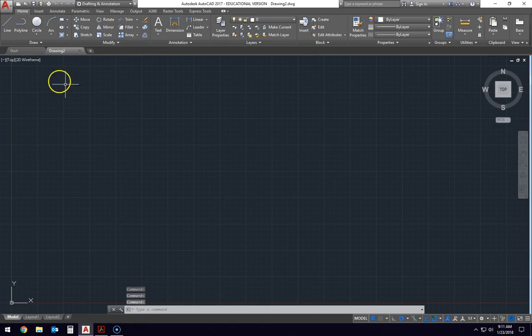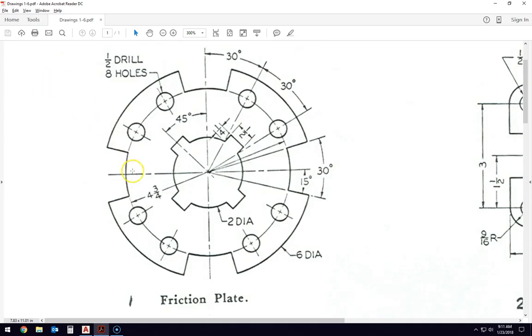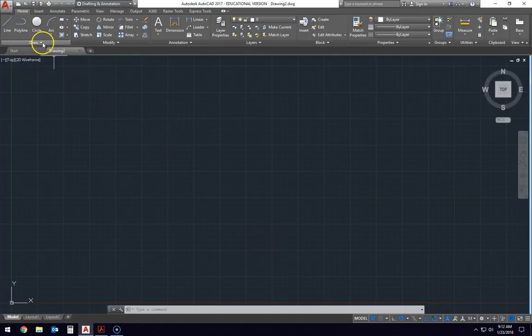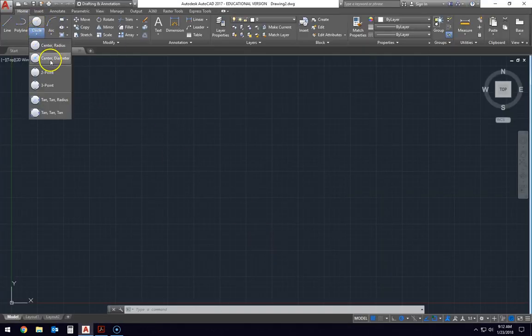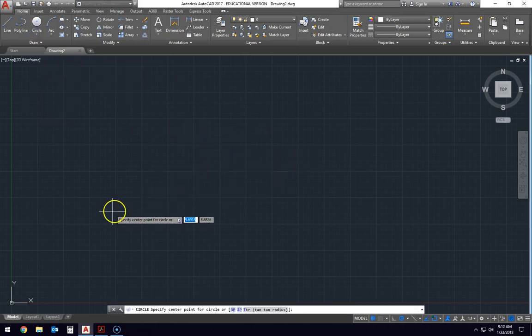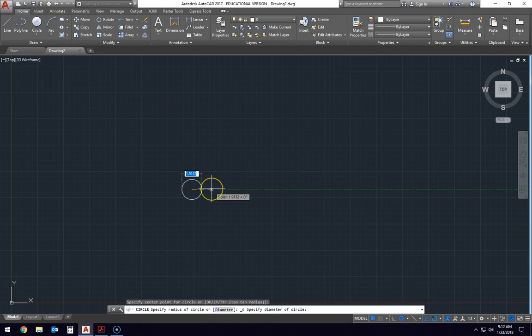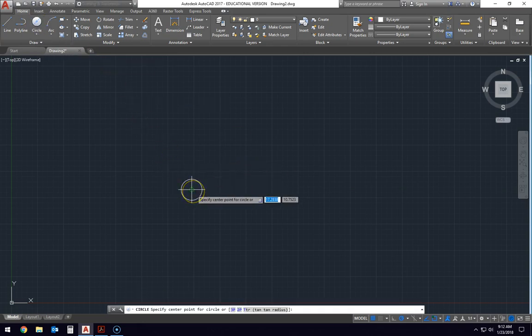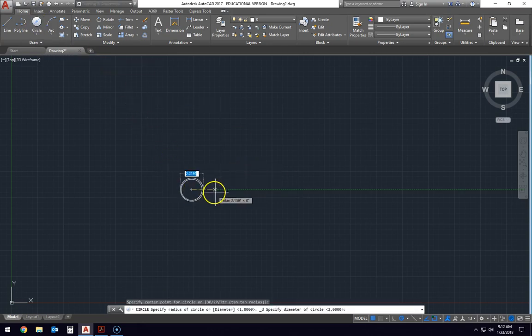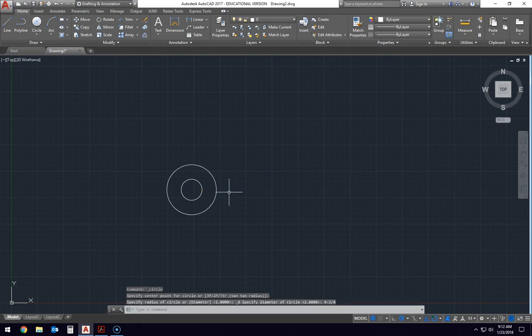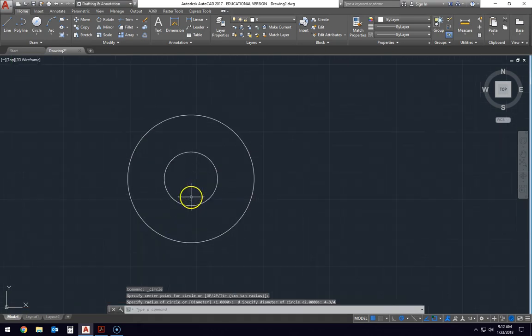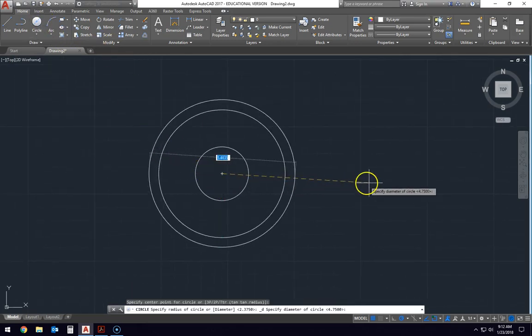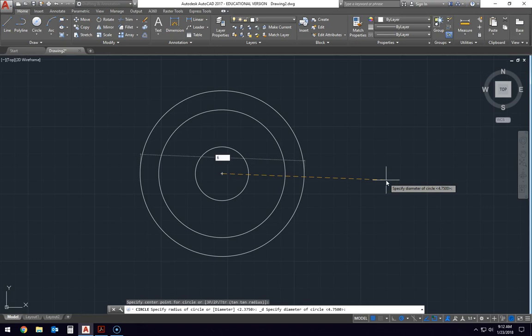We're going to start with some circles. The friction plate has a number of different circles in it. We have a 2 inch diameter circle here in the center. We have a 4 and 3 quarter inch diameter circle that goes where these little circles go around the outside edge. And then we have a big 6 inch diameter circle. So we're going to start by drawing those three circles. Because we're using diameter circles, we want to go to the center diameter tool. We're going to start with a 2 inch diameter circle. And we can hit the circle tool again, start from the center of that one, and draw the 4 and 3 quarter inch circle. And then we're going to draw another circle that is the 6 inch diameter circle.